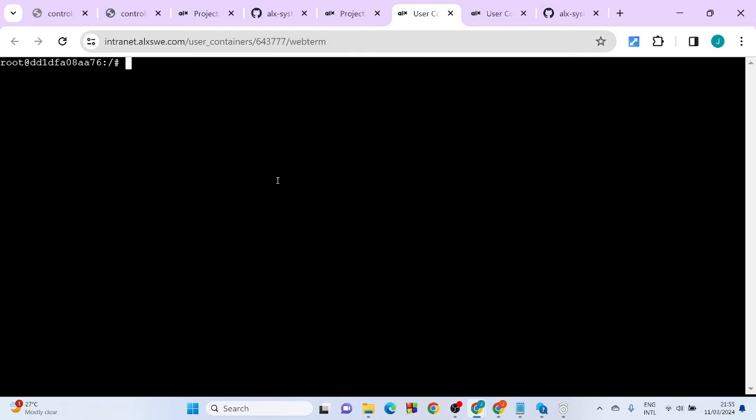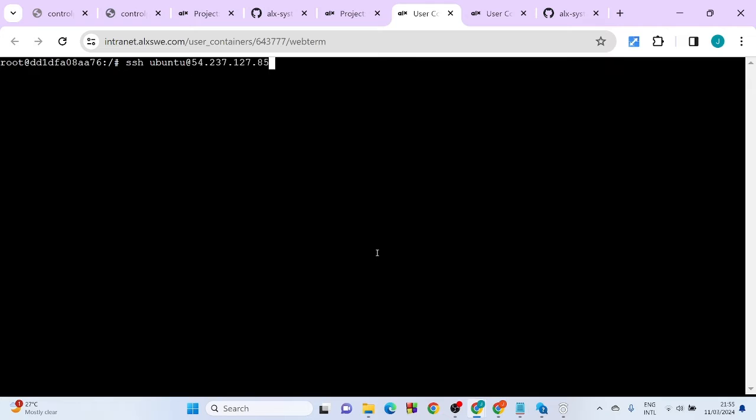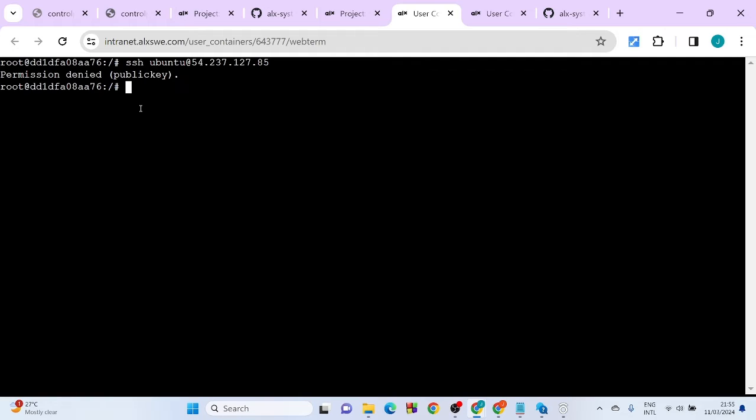Just take for instance you want to log into your web server, then your IP address paste. So if you hit enter it's going to tell you something different: permission denied public key. A lot of persons experience this.